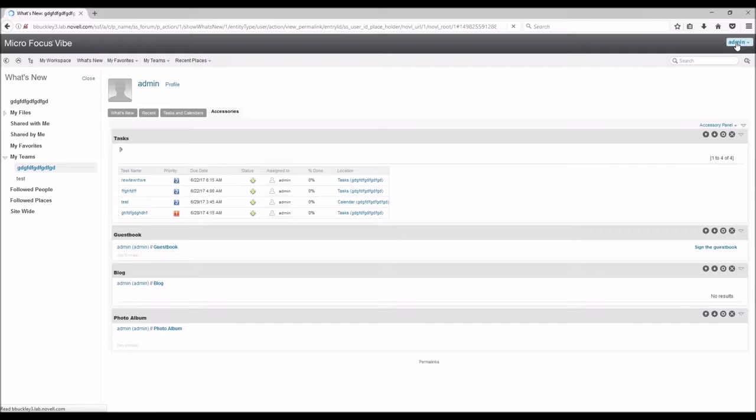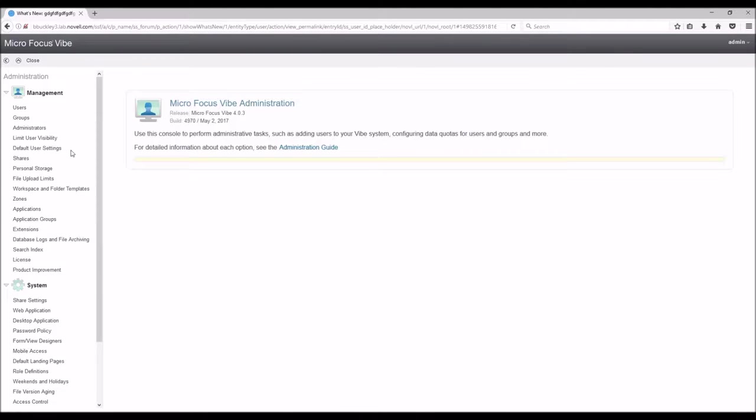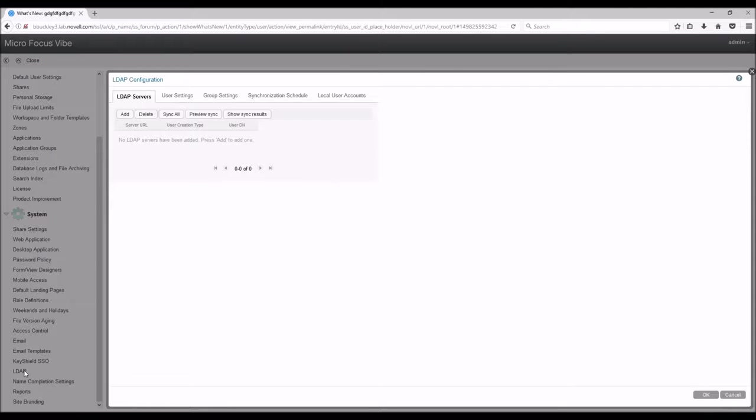At this point, you will have a menu down the left side of your screen. For this video we will be working with the LDAP section, so scroll down until you see LDAP and click it.